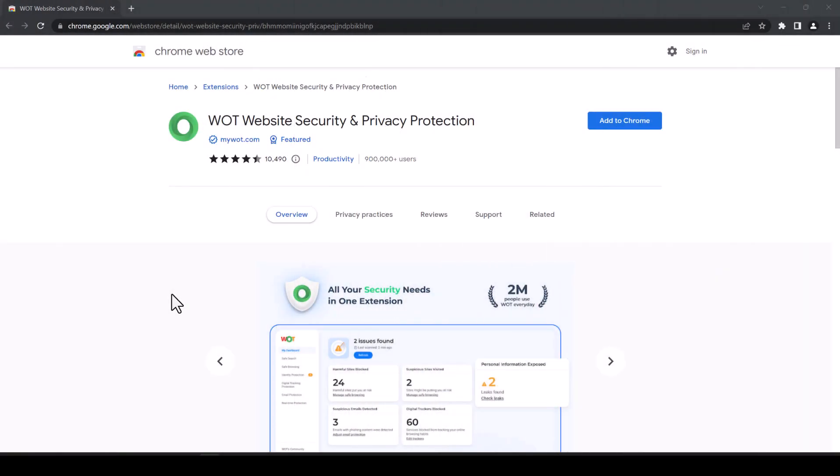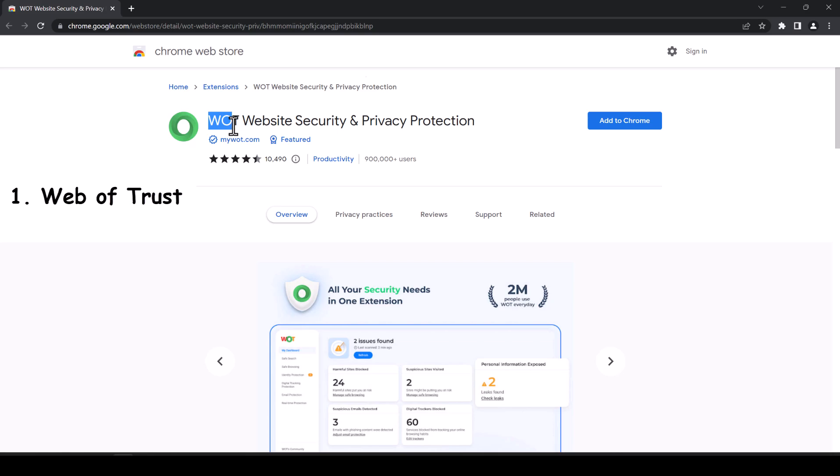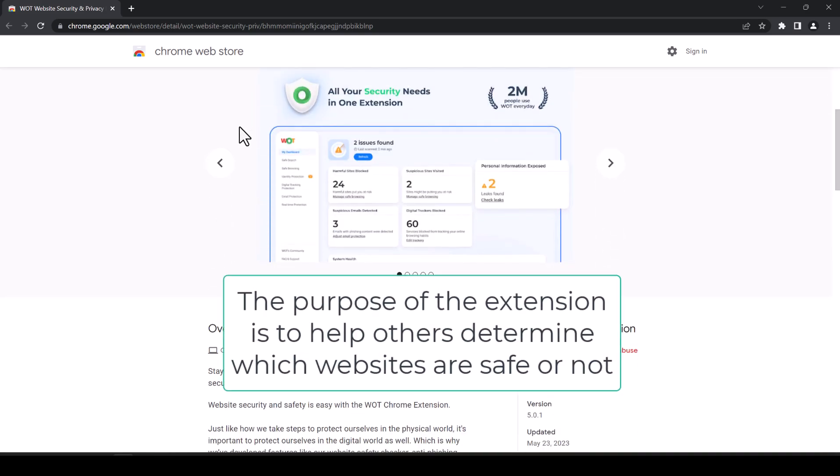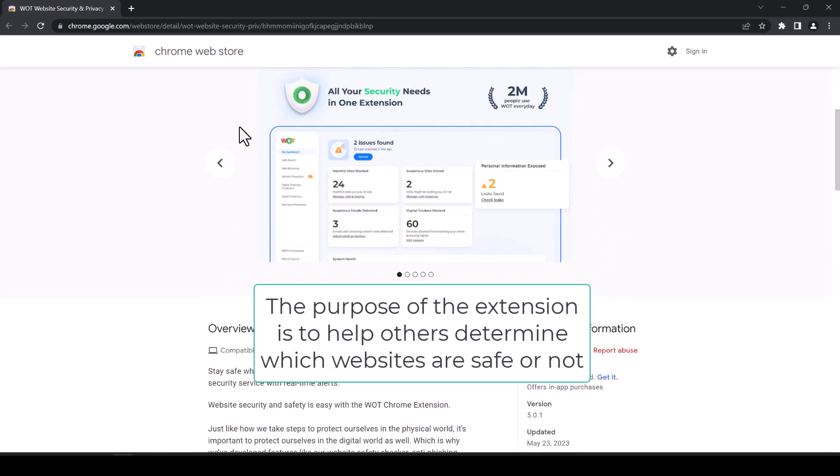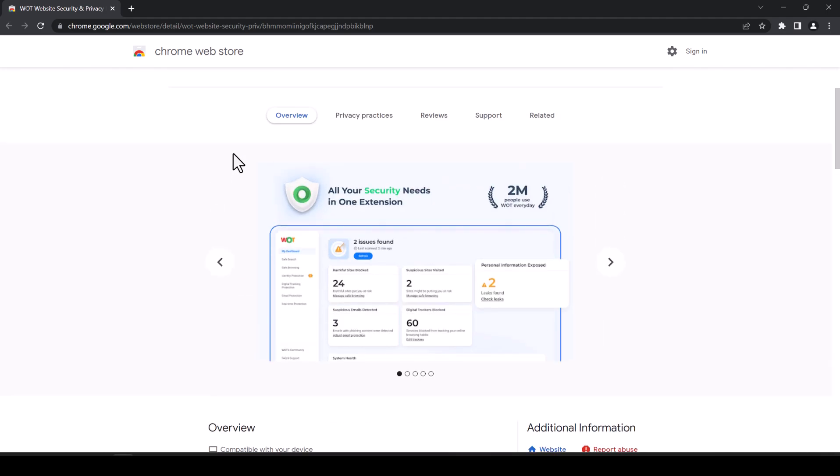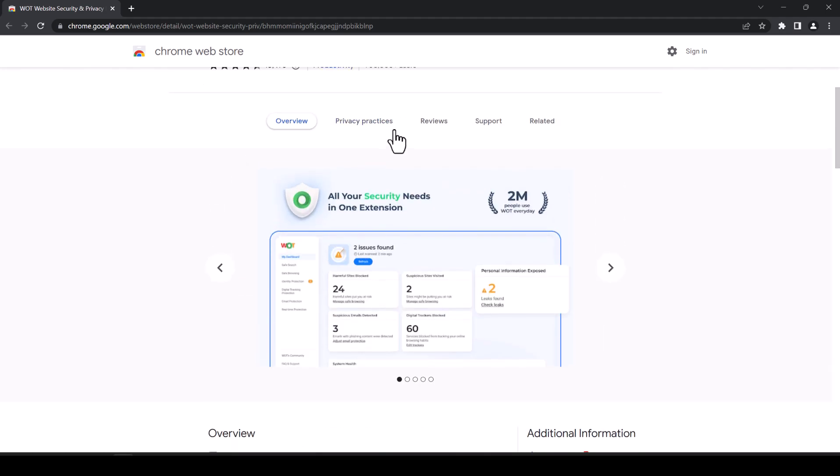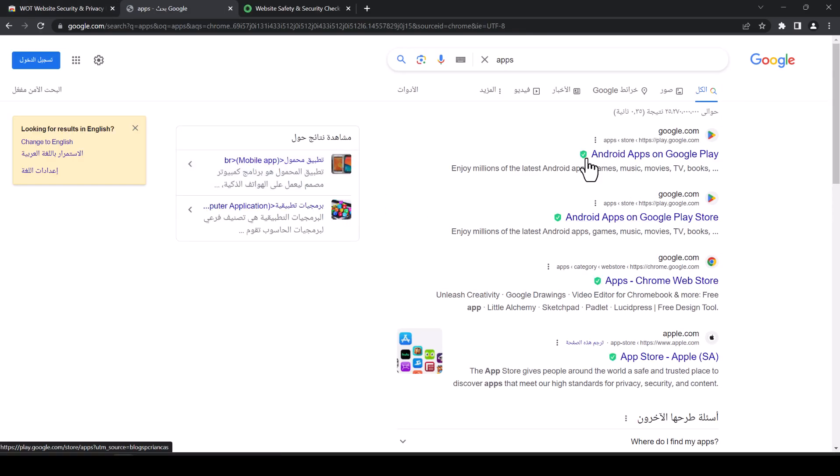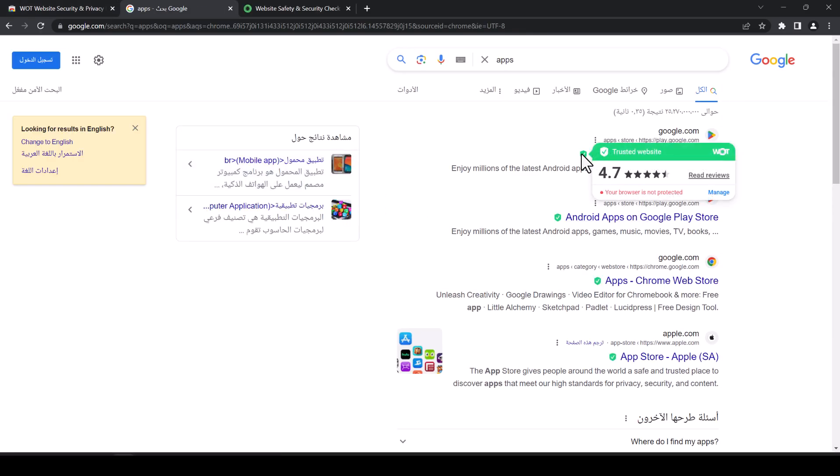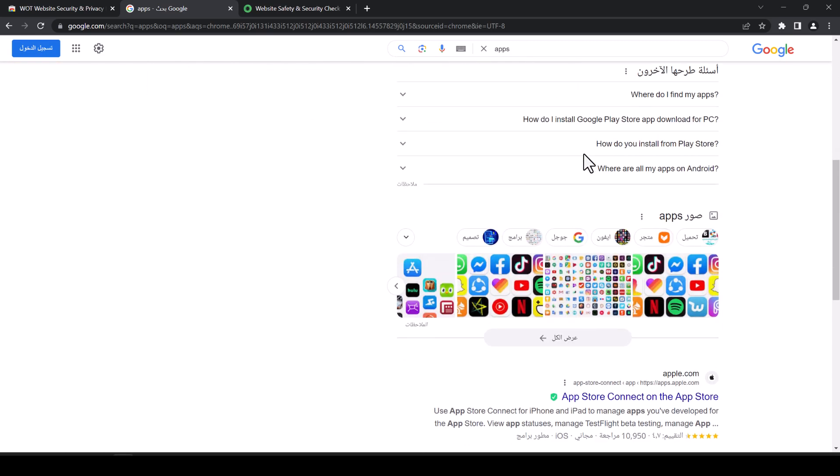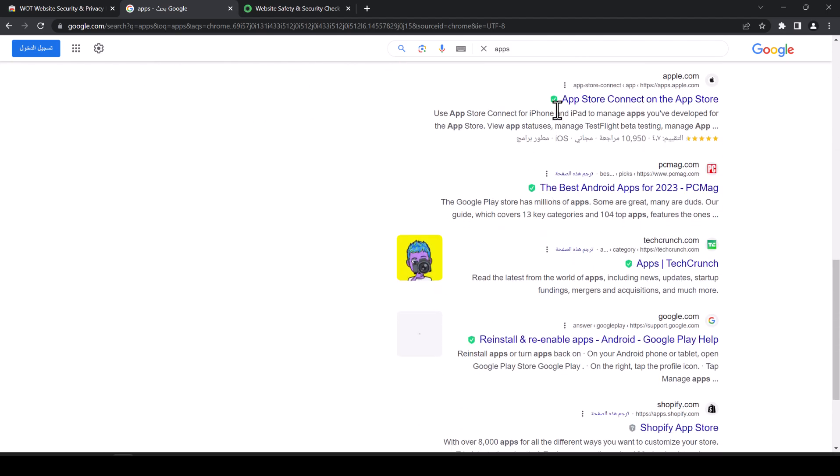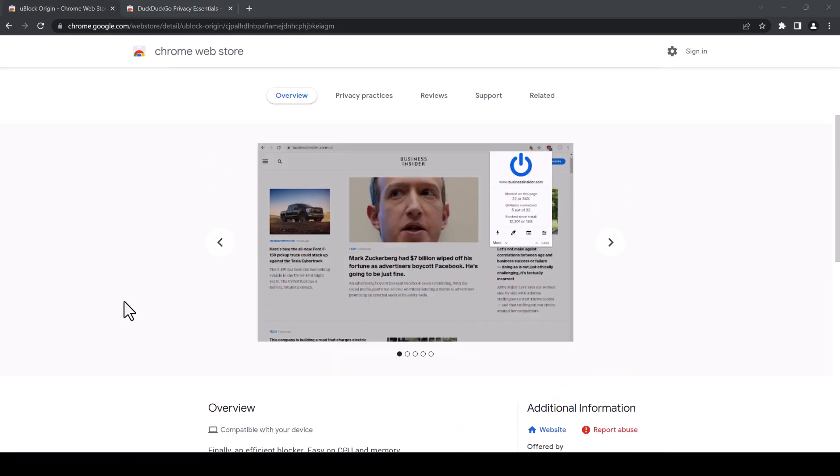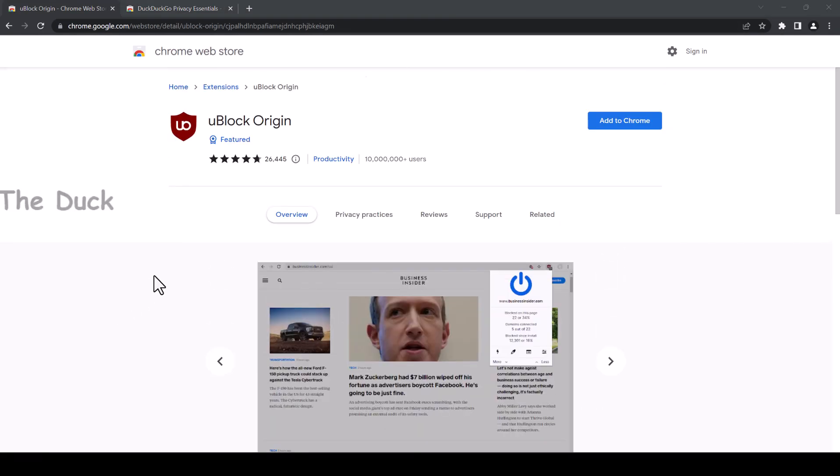The first one we're going to talk about today is Web of Trust website security. So basically what it does is it shows you the scam and malicious links and websites before you even click. So let's demonstrate real quick. If it shows you green, it's trustworthy. If it shows you red, don't click it. If it shows you yellow, somewhat in between, it's better to avoid it anyway. So just like that.